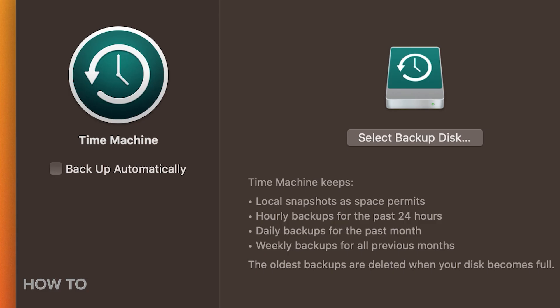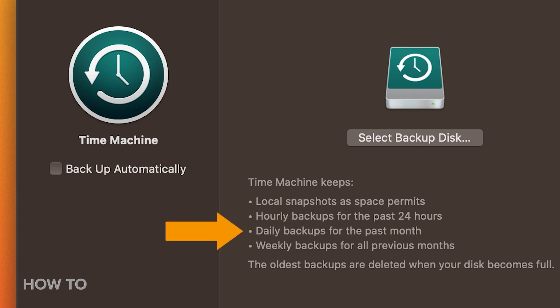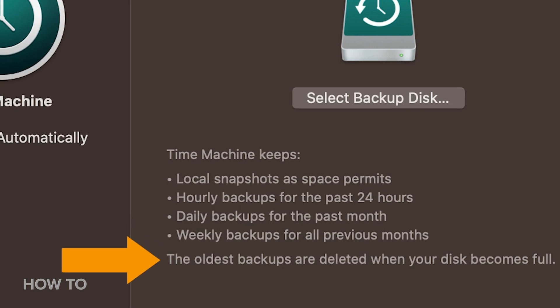When Time Machine is set up, it will create and store one backup every hour for the past 24 hours, daily backups for the past month, and one backup a week for all previous months until it runs out of space. Once the backup drive is full, it will make room by deleting the oldest backups.